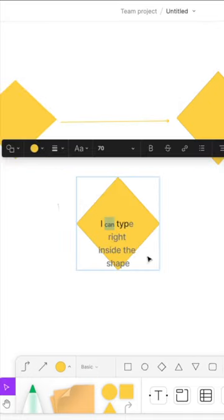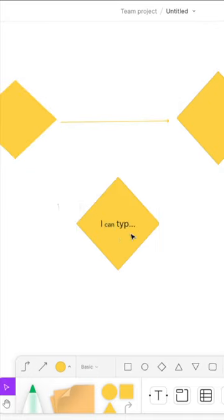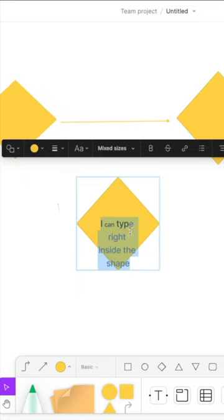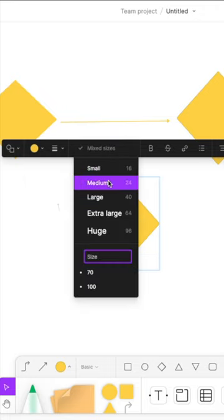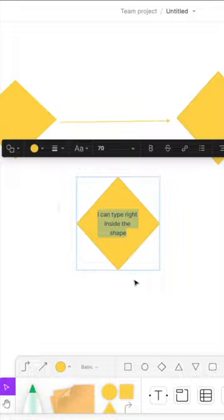And I can also type inside of my shapes. This is really great for thinking maps.